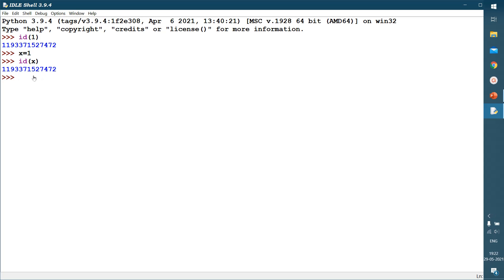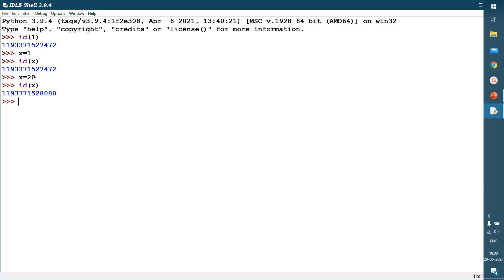Now if I am changing the value for x, I am telling x equals 20. Then if I am taking id of x, now see the reference has been changed. Again we will confirm whether 20 has the same reference. So id of 20. See, it is same.